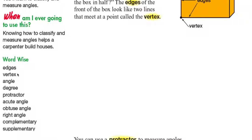The vocabulary words for this lesson are: edges, vertex, angle, degree, protractor, acute angle, obtuse angle, right angle, complementary, and supplementary.